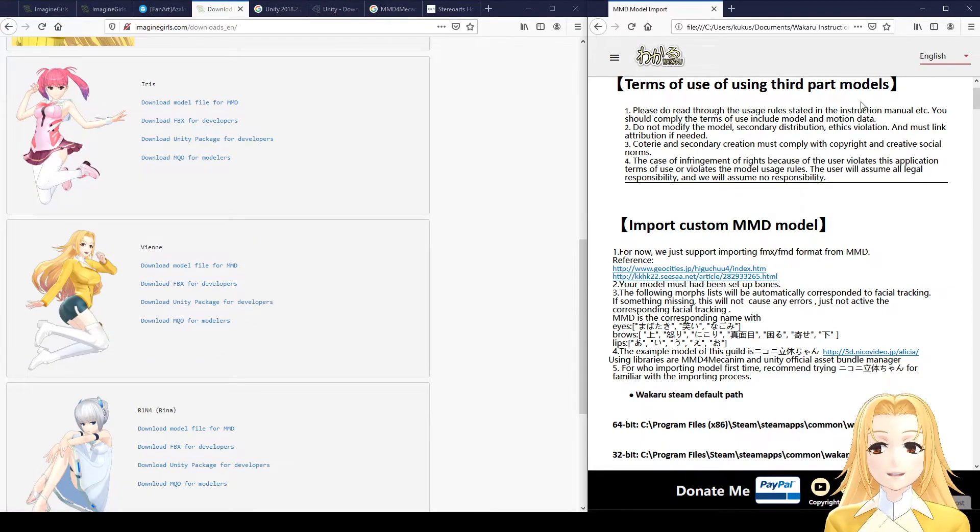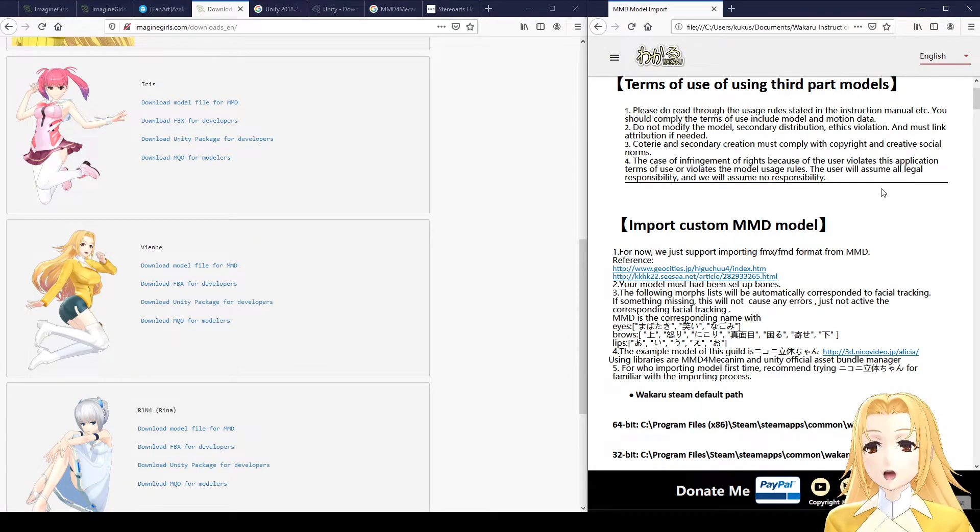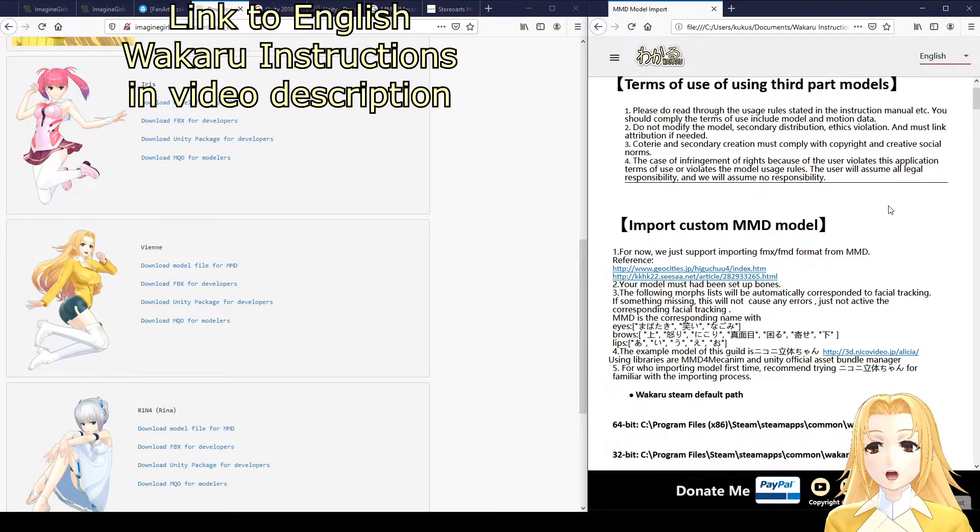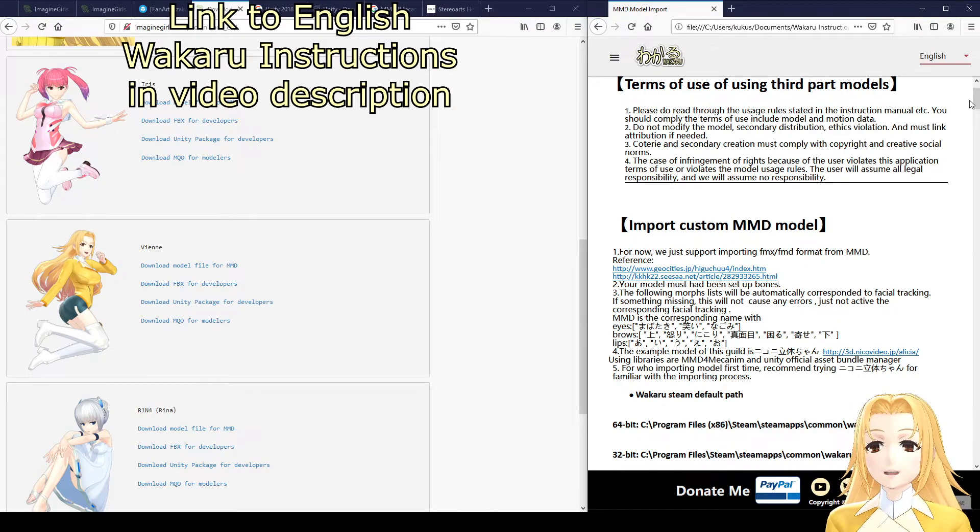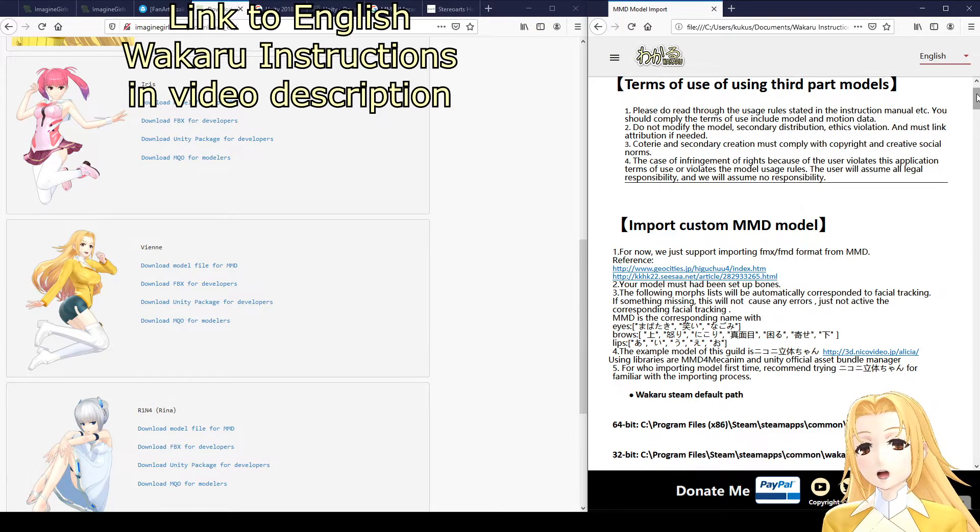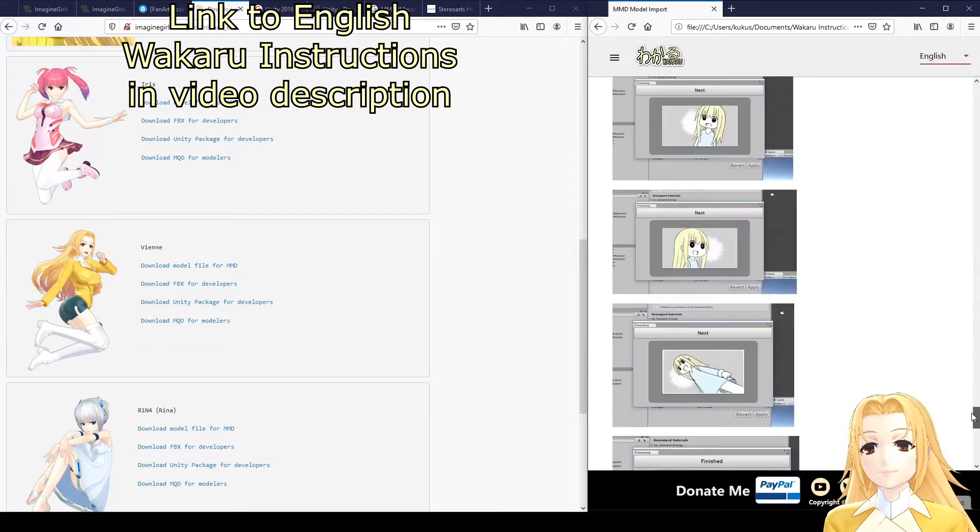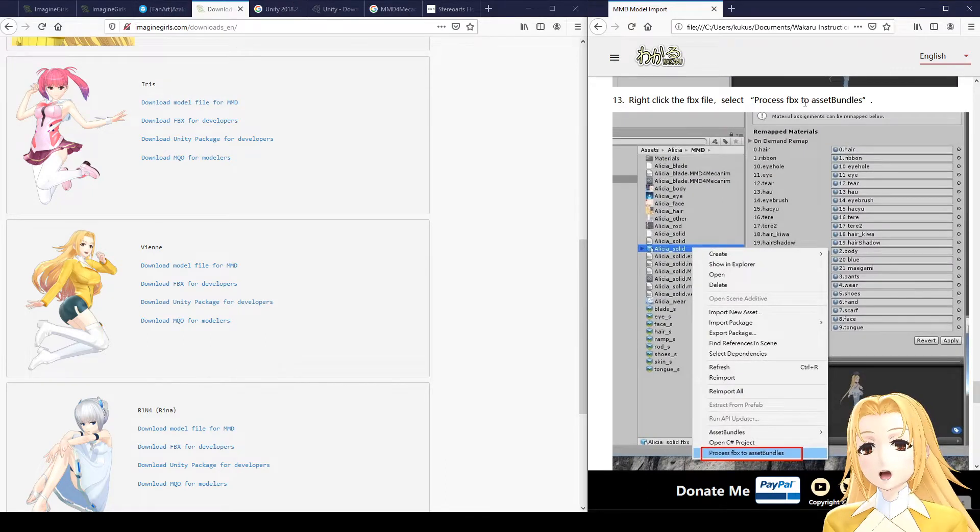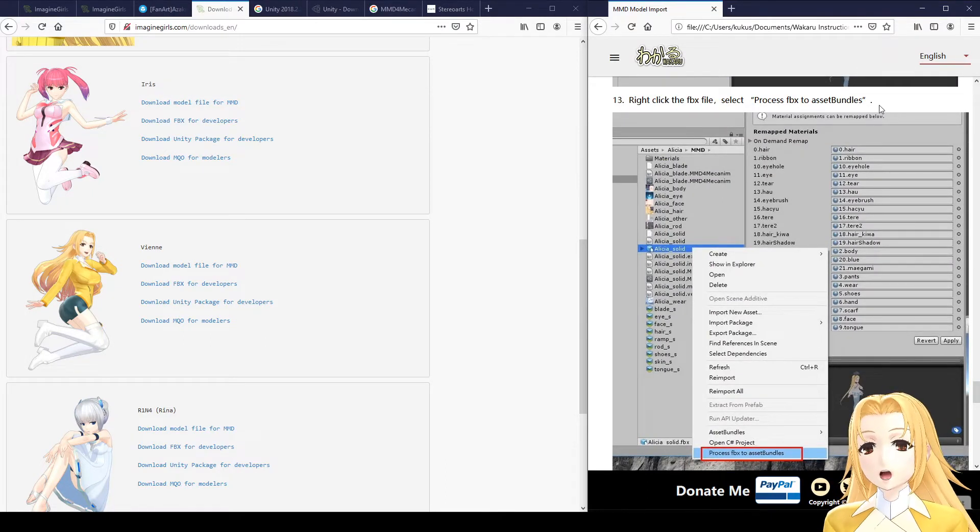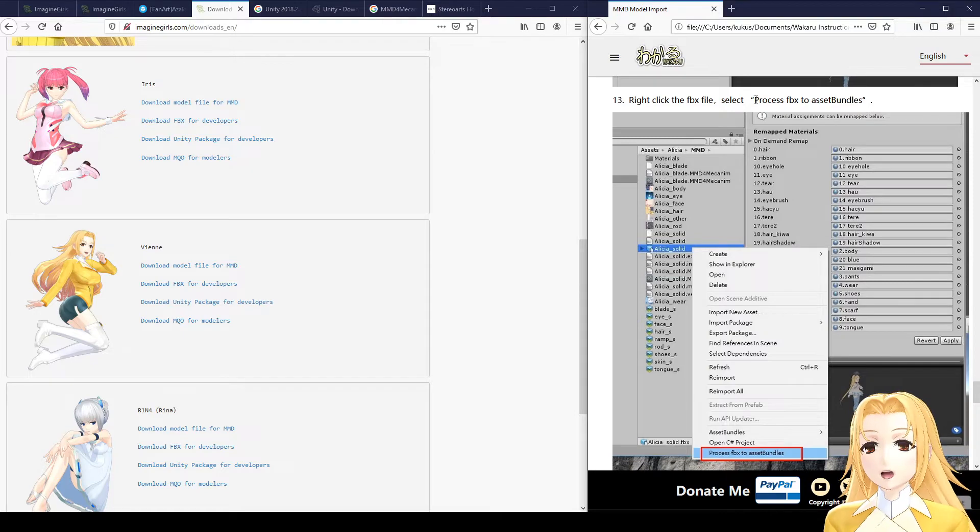On the right here, I have the instructions for Wakaru in English. If you've followed these instructions before, you probably got stuck here at Process FBX to Asset Bundles. In that case, feel free to skip ahead to that part of the video.